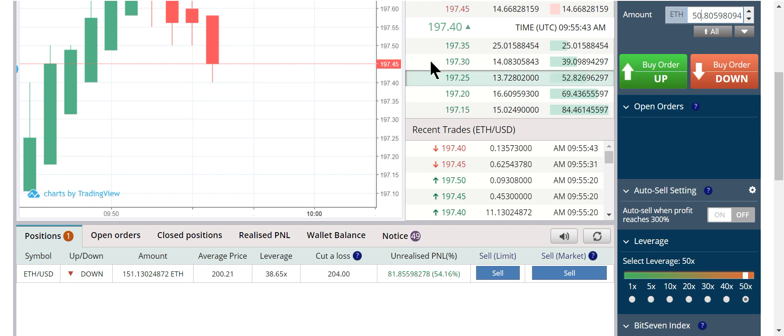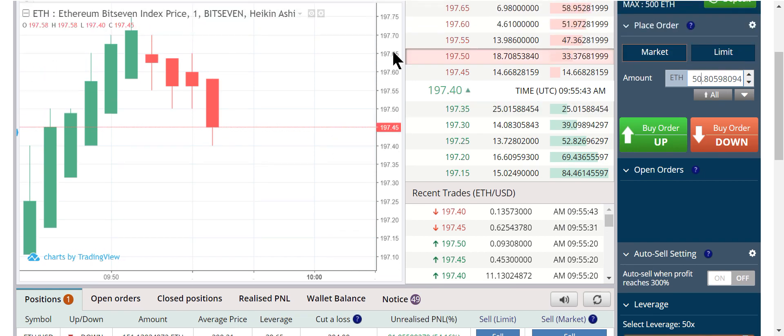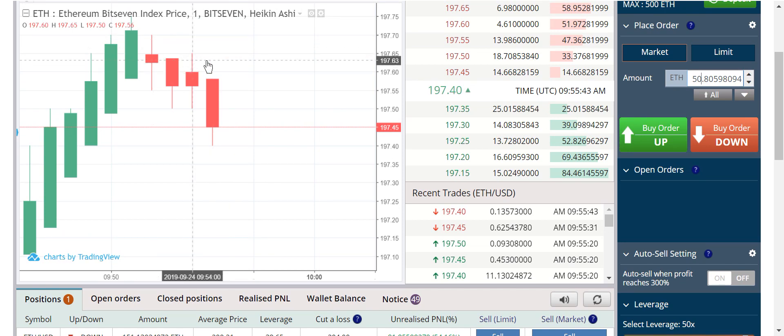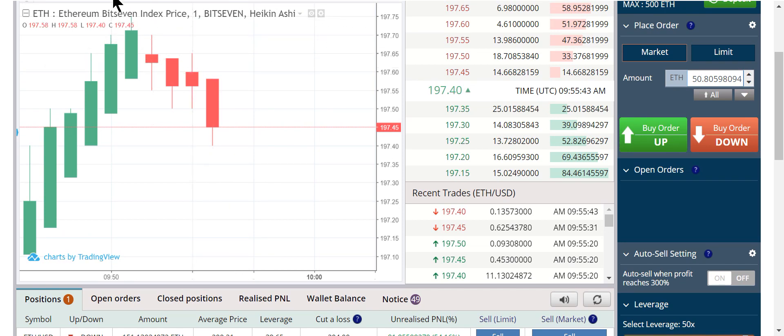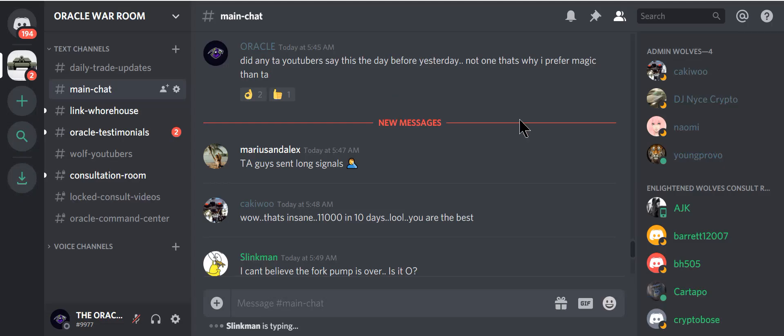This is how real traders trade. I don't know what you guys are watching on YouTube. And I feel bad for you. There's a little tail here. A little indecisiveness. I want to wait a little. I asked in my Discord, did any of your TA YouTubers say this the day before yesterday? Not one.